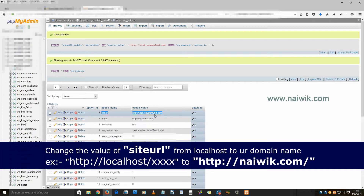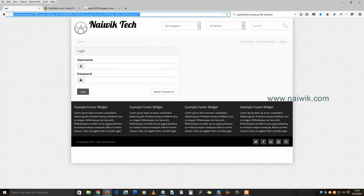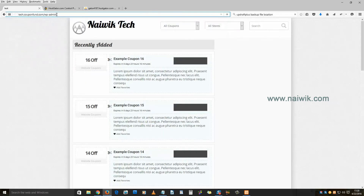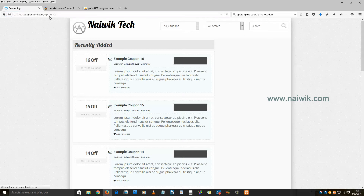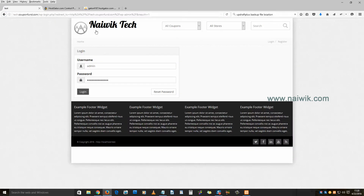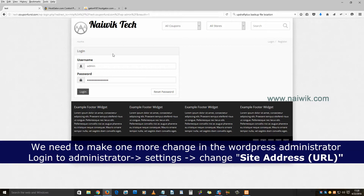My domain name is tech.couponfund.com. Now let's test it — enter your domain name followed by /wp-admin and hit enter. Now you can see that my website is not redirecting to localhost anymore.